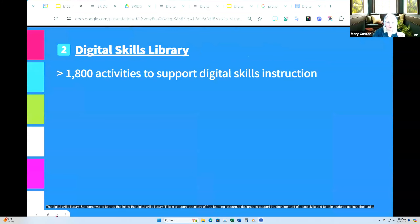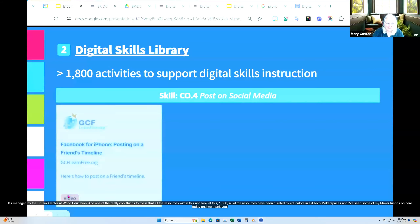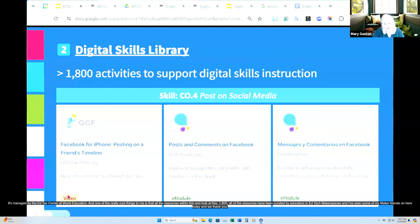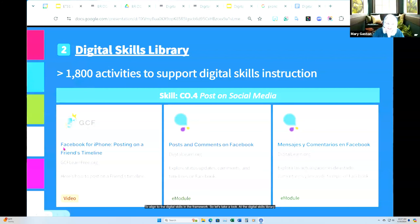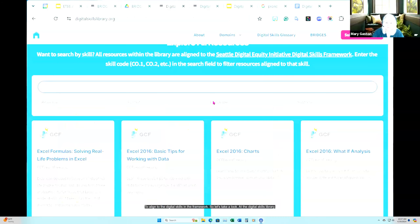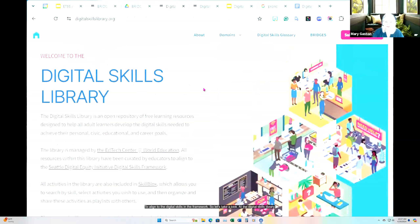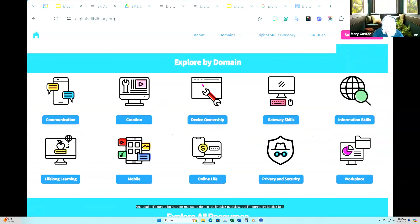The Digital Skills Library is an open repository of free learning resources designed to support the development of these skills and to help students achieve their goals. It's managed by the EdTech Center at World Education. One really cool thing is that all the resources — 1,800 of them — have been curated by educators in EdTech makerspaces to align to the digital skills in the framework. You can explore by domain, or you can search the entire library by entering the code of a specific skill or searching by keyword.